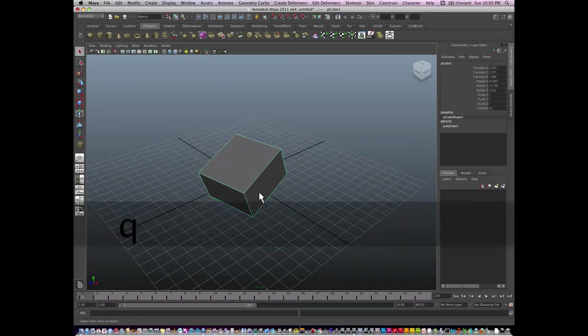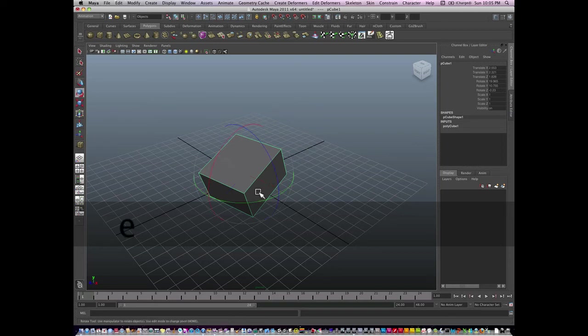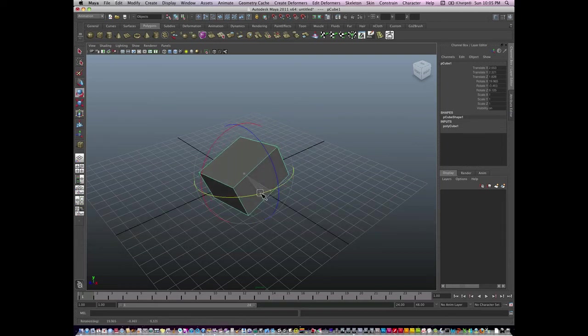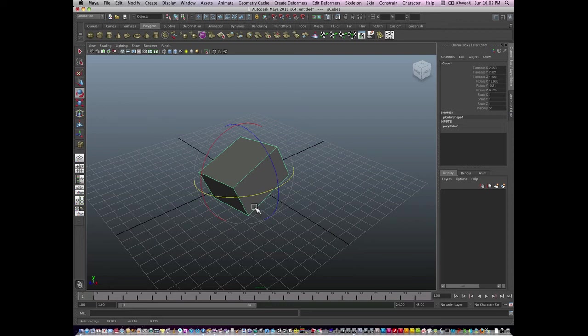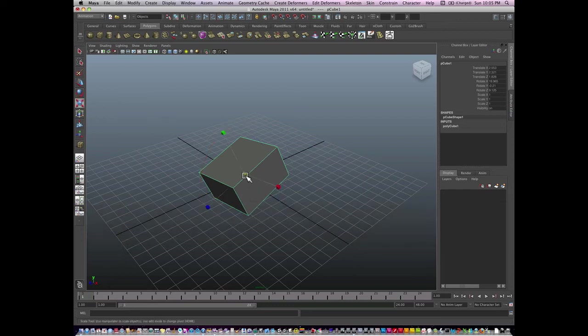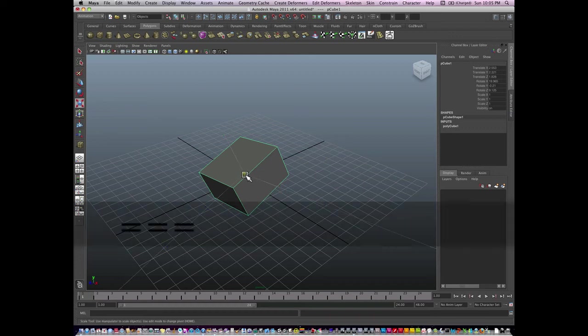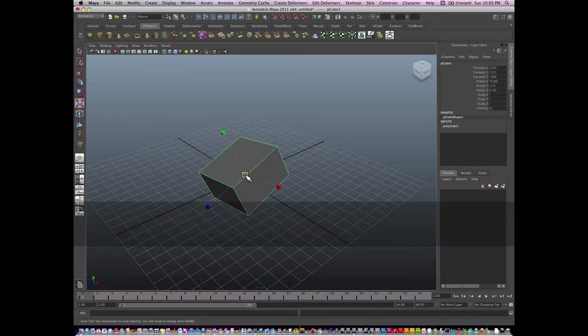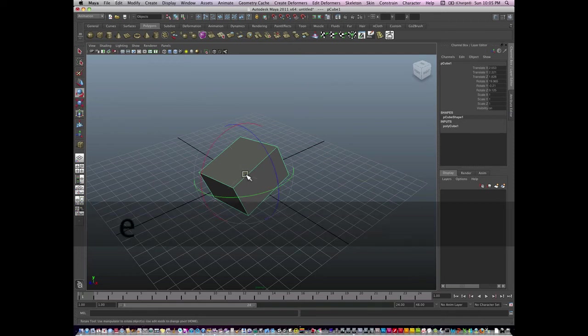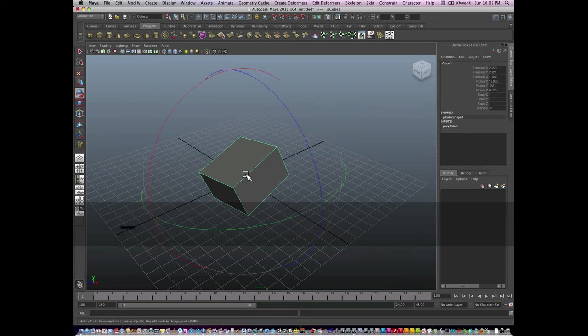So Q is select, W is move, E is rotation, and then the last one is for scale. That is the R key. You hit R and you'll get the scale widget. All these still remember, if you hit plus, it grows the widget; minus shrinks the widget. Same with rotation, if I hit E, I can grow the widget, shrink the widget.